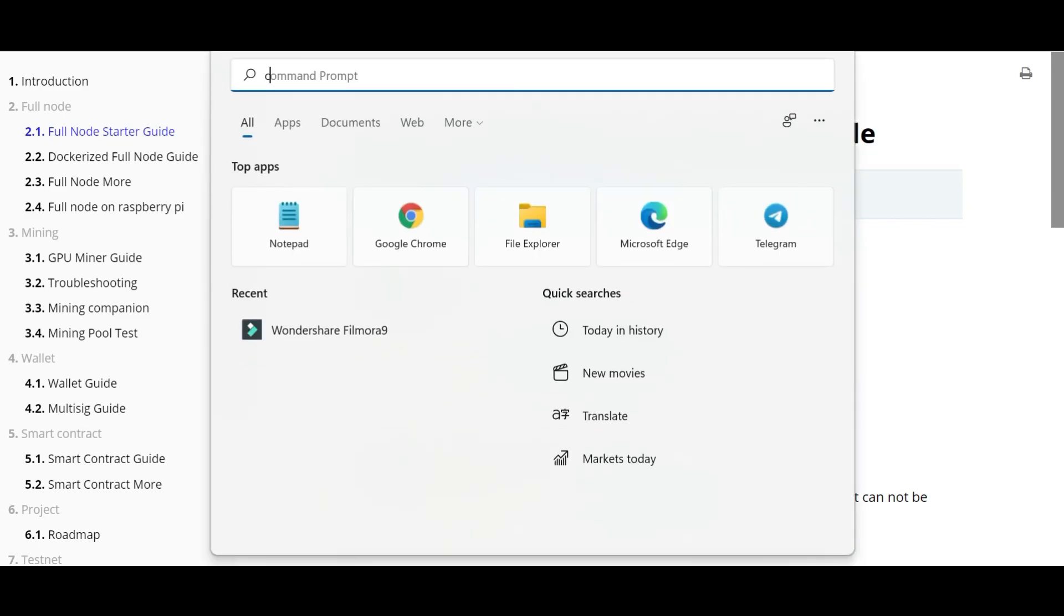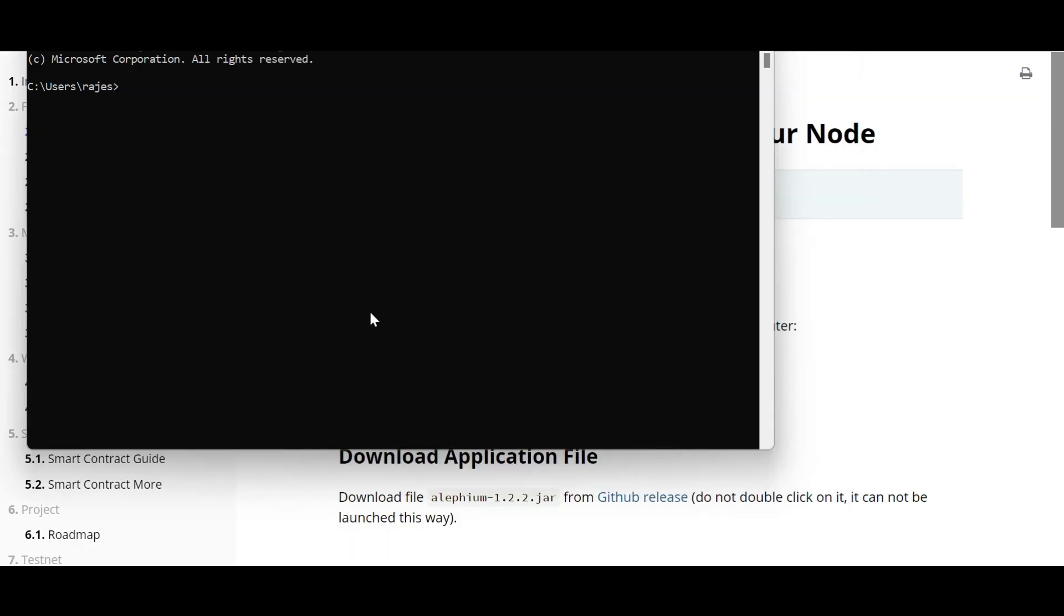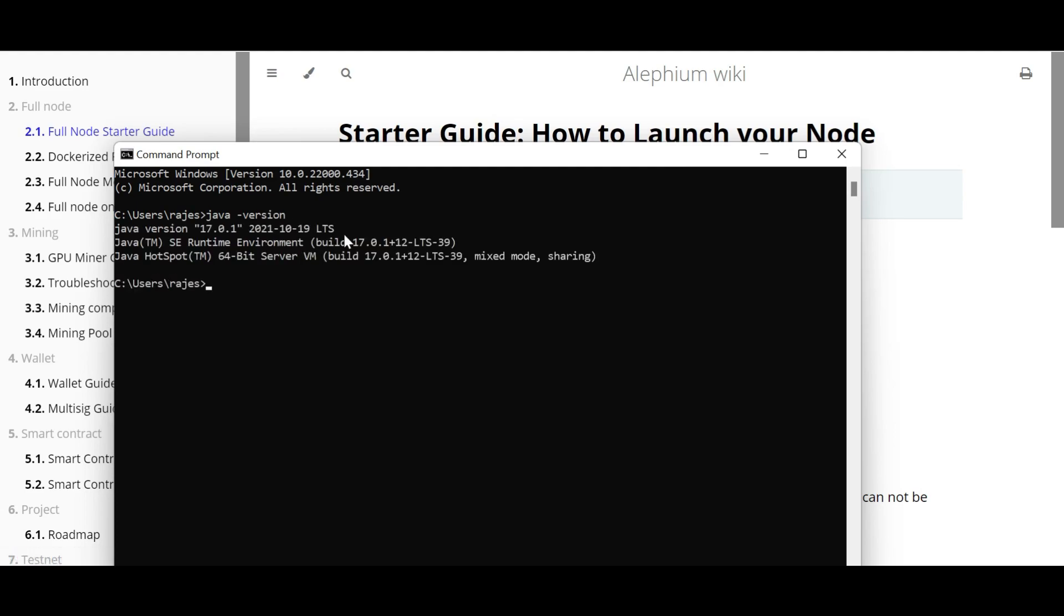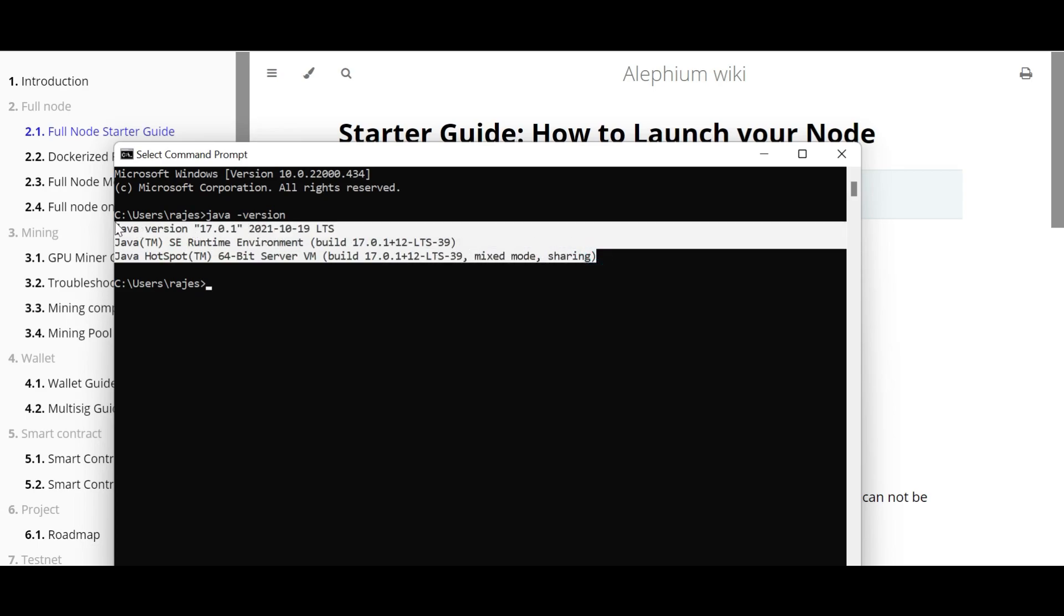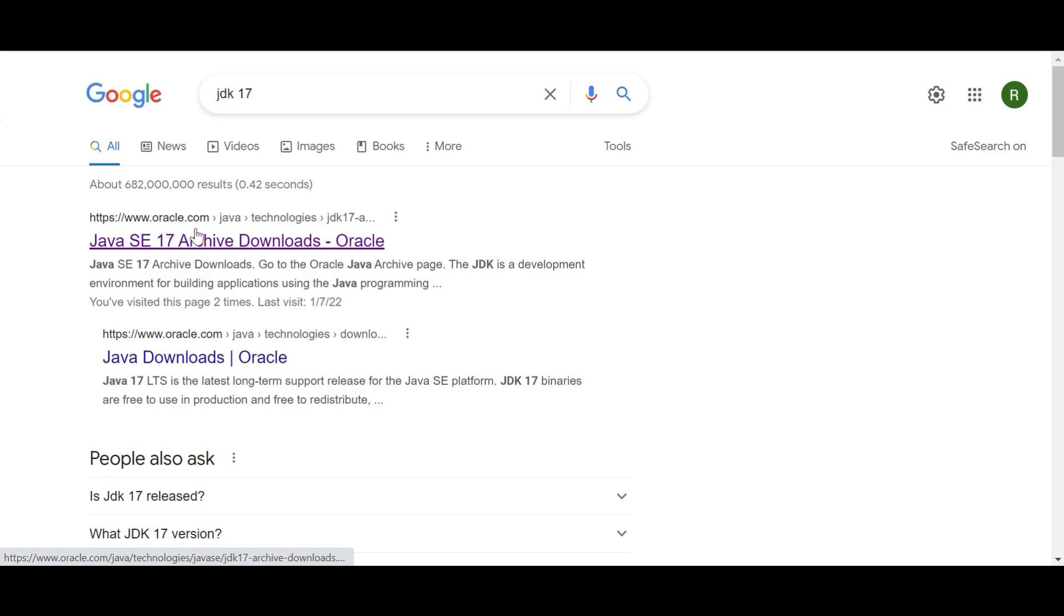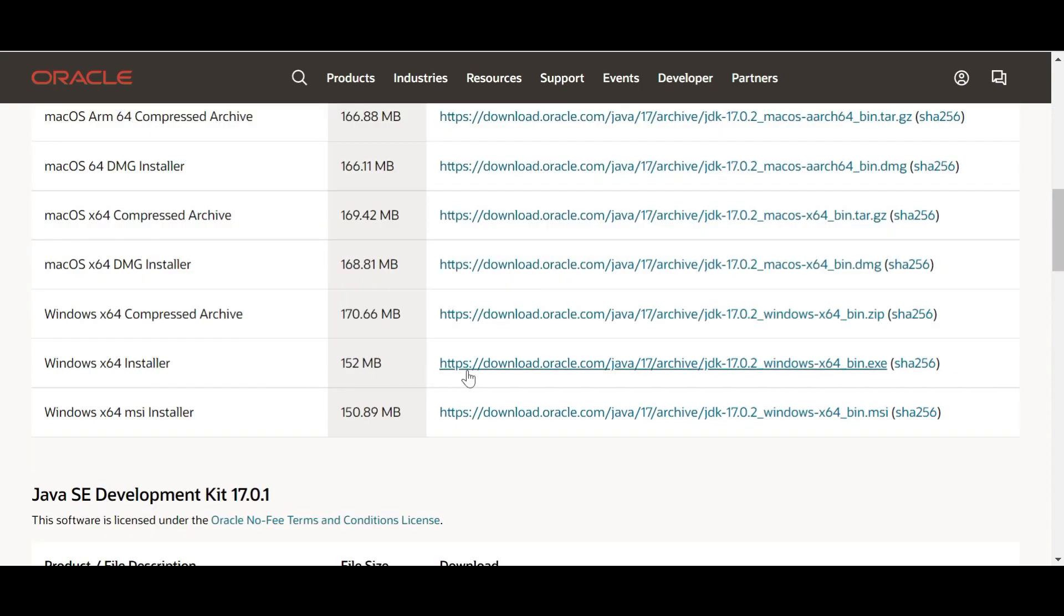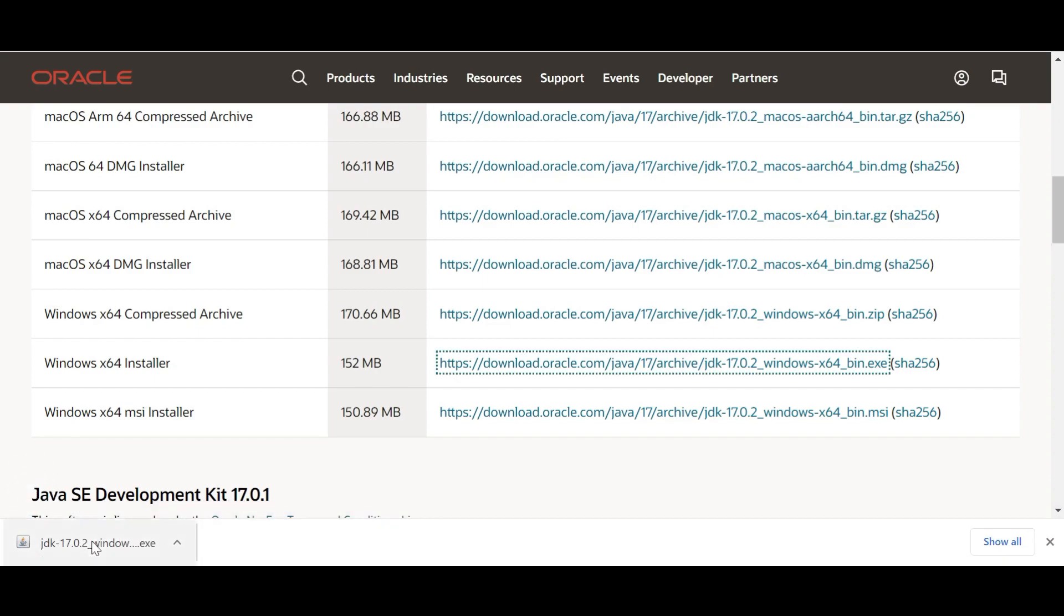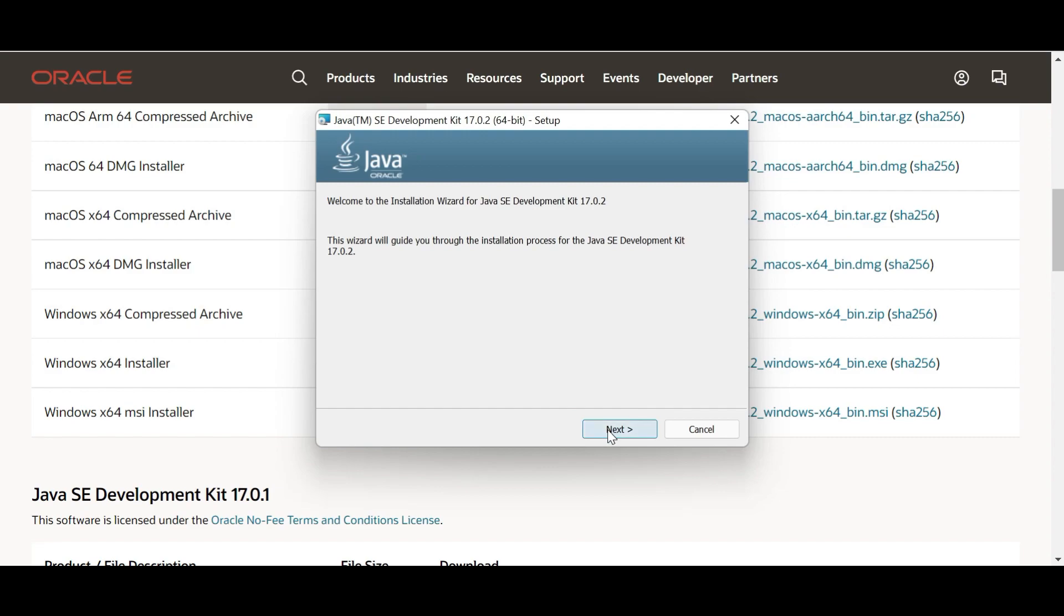To check whether we have Java installed in our machine, open the command prompt, type 'java -version' here, and you will see your version installed in your machine. If you don't see any version installed, then go to Google, type 'JDK 17', and you will get the oracle.com official site. Click on this link and get the latest version of JDK. If you're working on a Windows machine, just get the Windows installer. Just click on this link and you will get the exe file downloaded. Once it's downloaded, just double-click on it and the installation will begin.